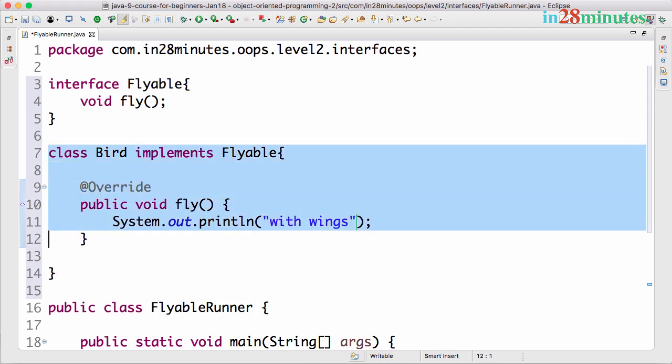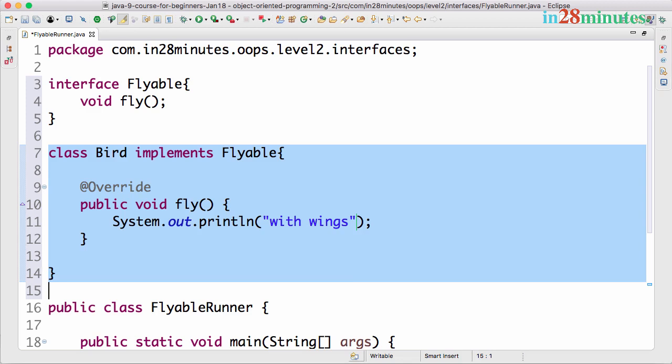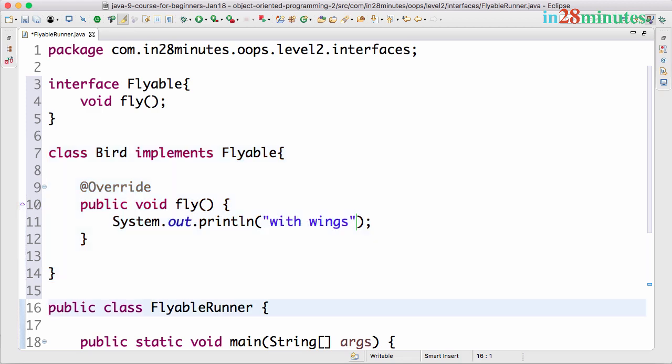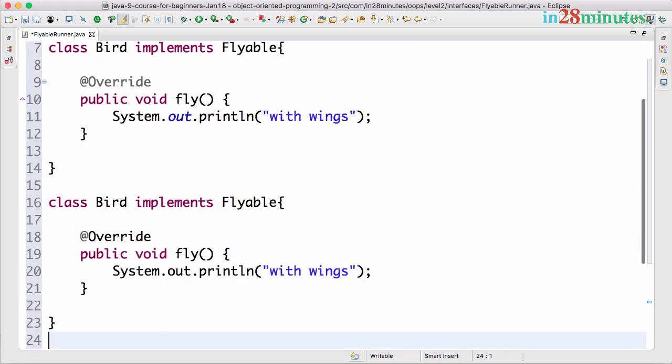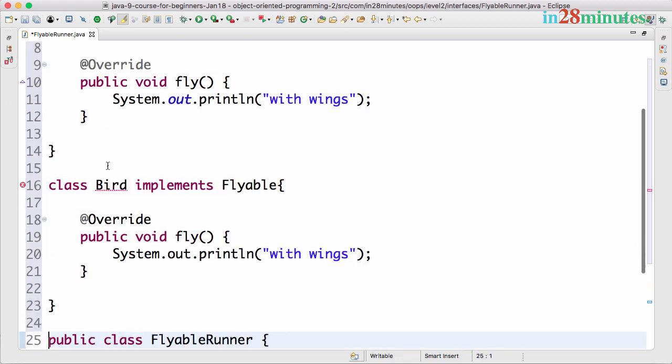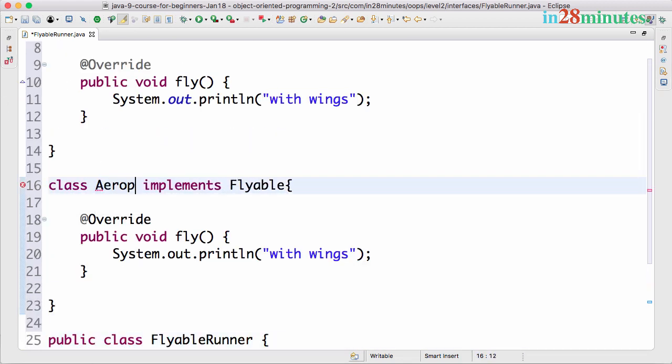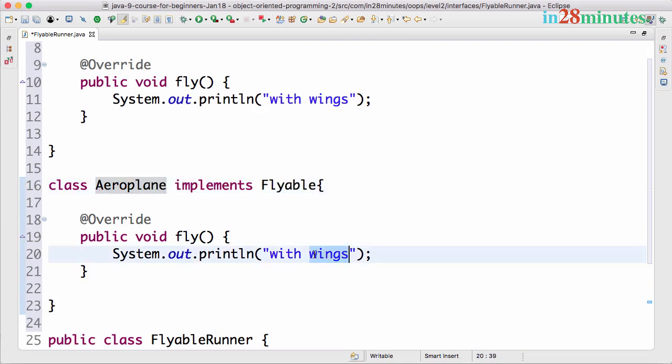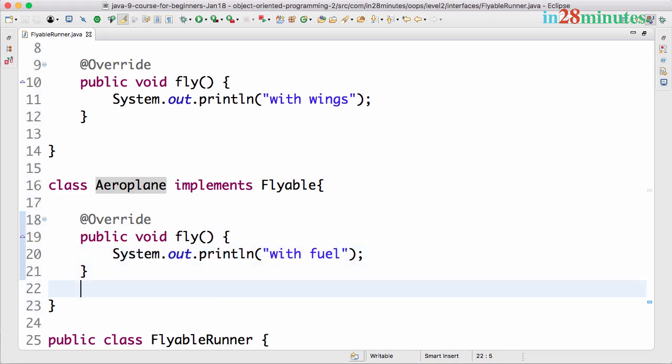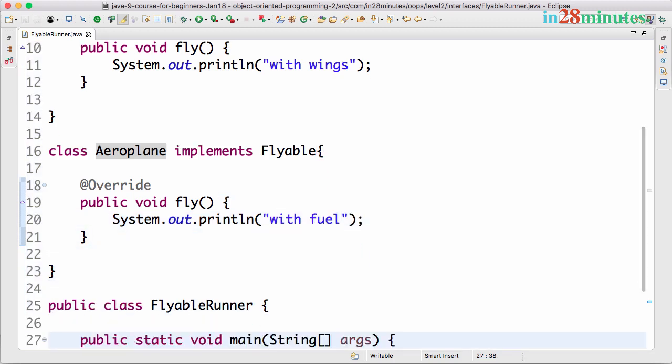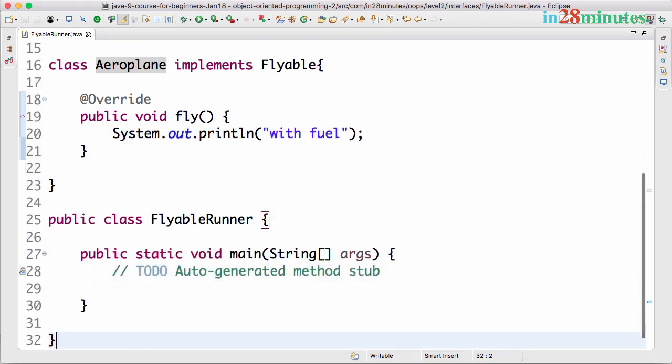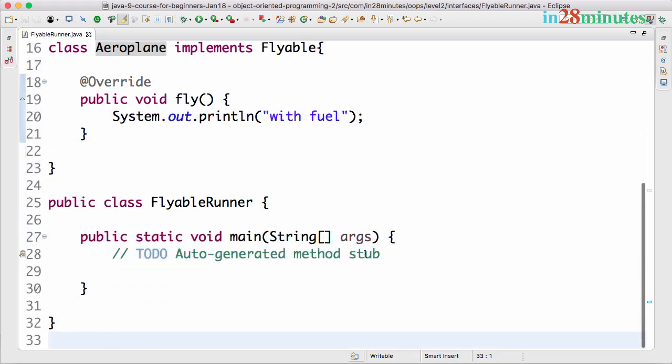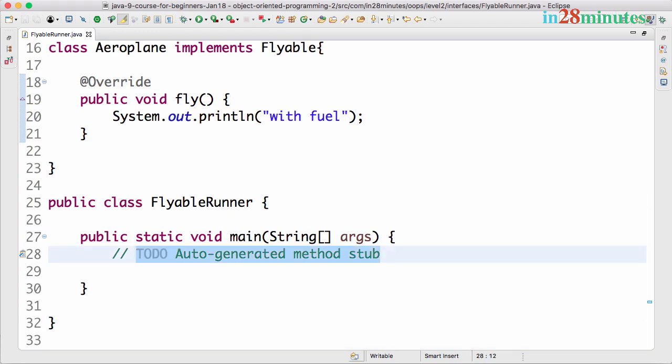Let's implement the next one. After Bird, it's Airplane. Airplane implements Flyable. How does the airplane fly? With fuel.